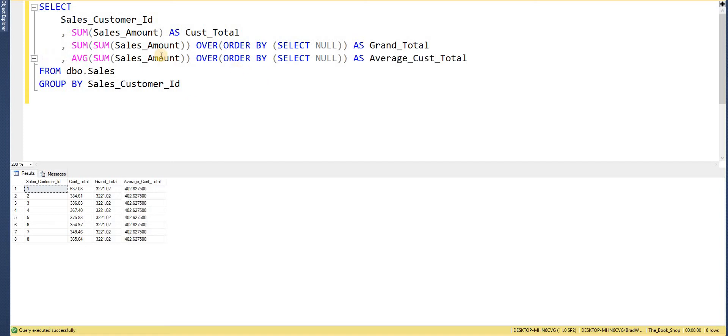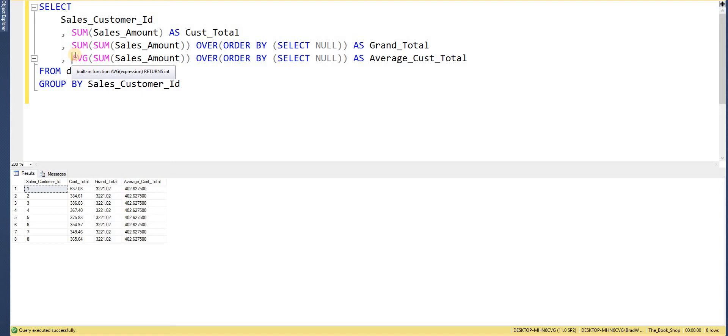So I've just gone ahead and wrote out another aggregate function to calculate the average. So we can see that average has been returned taken into account the totals per customer. So we want the total spend per customer and then calculate the average of the total per customer. So again we're performing multiple aggregations on one set of data.